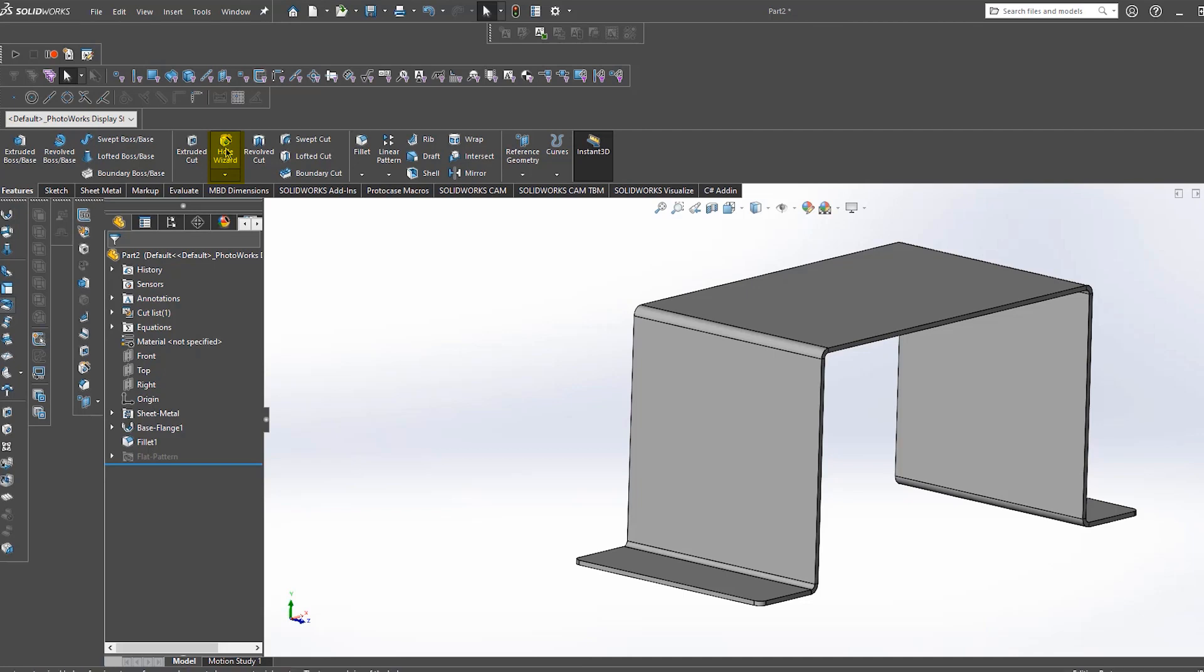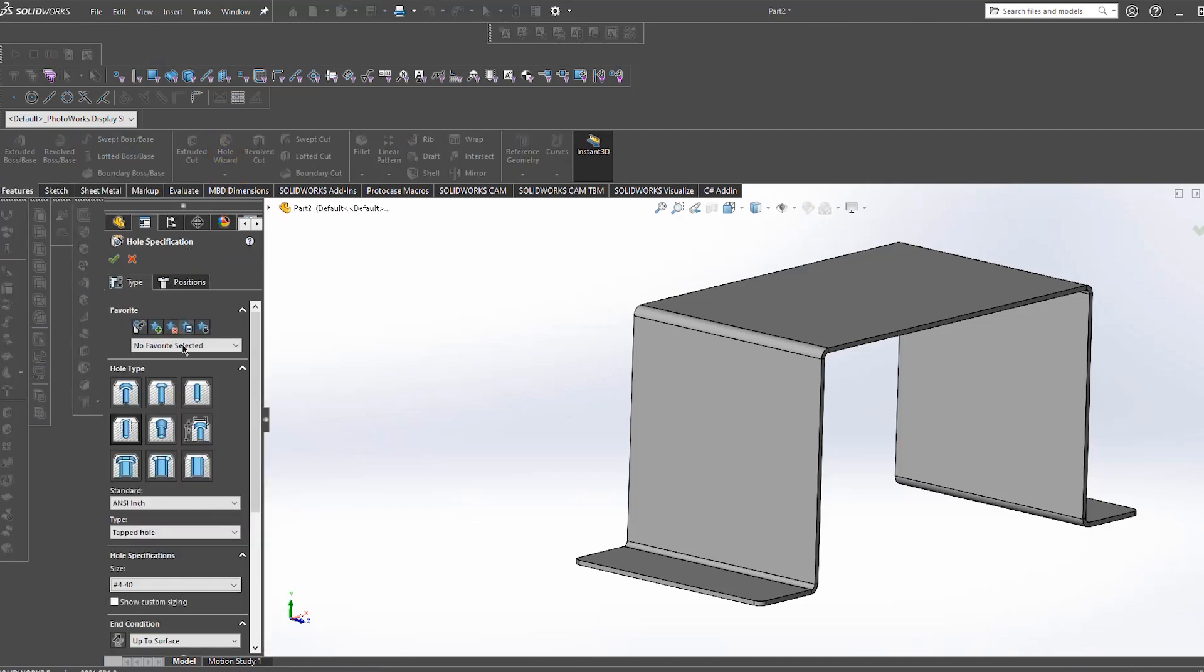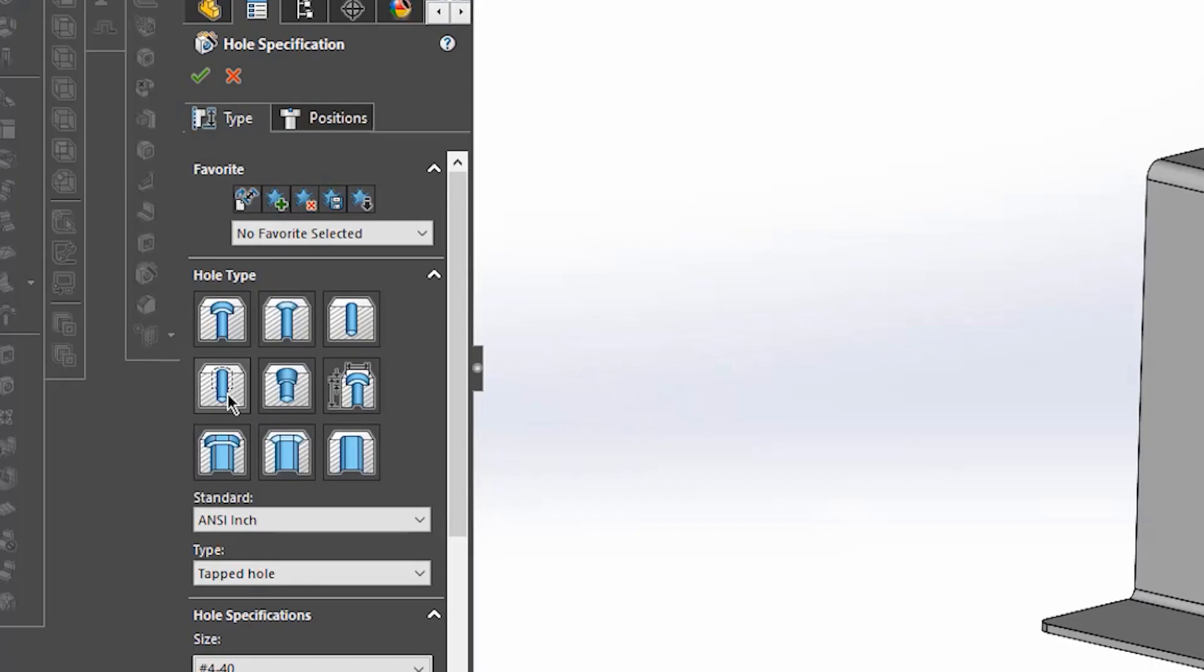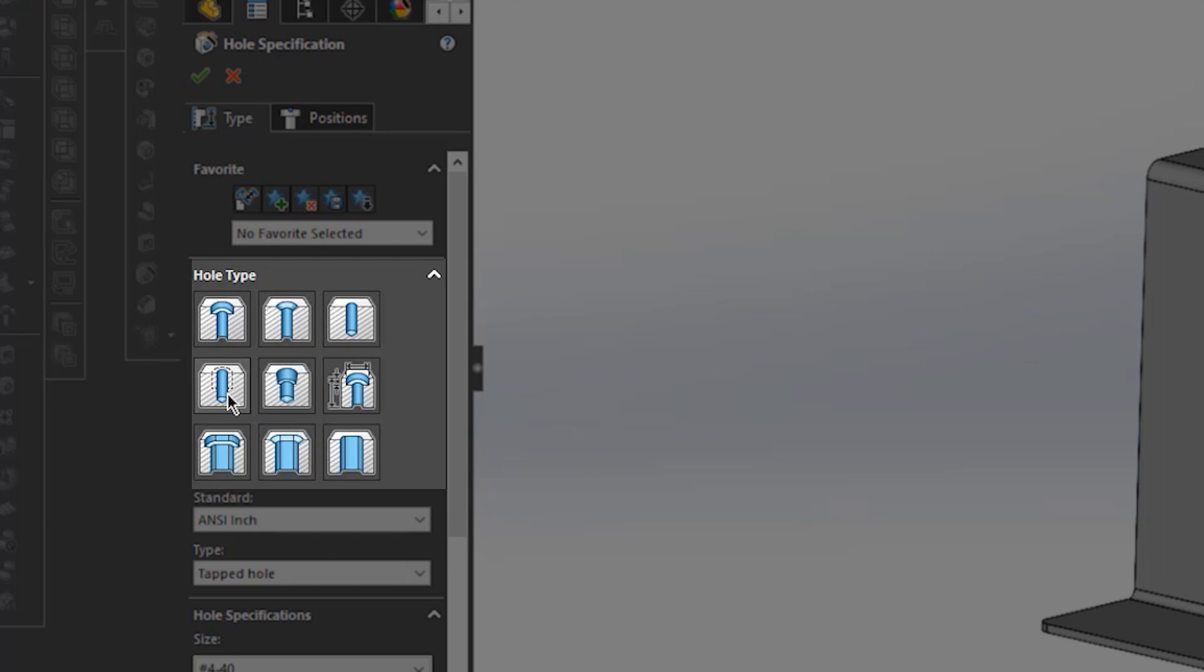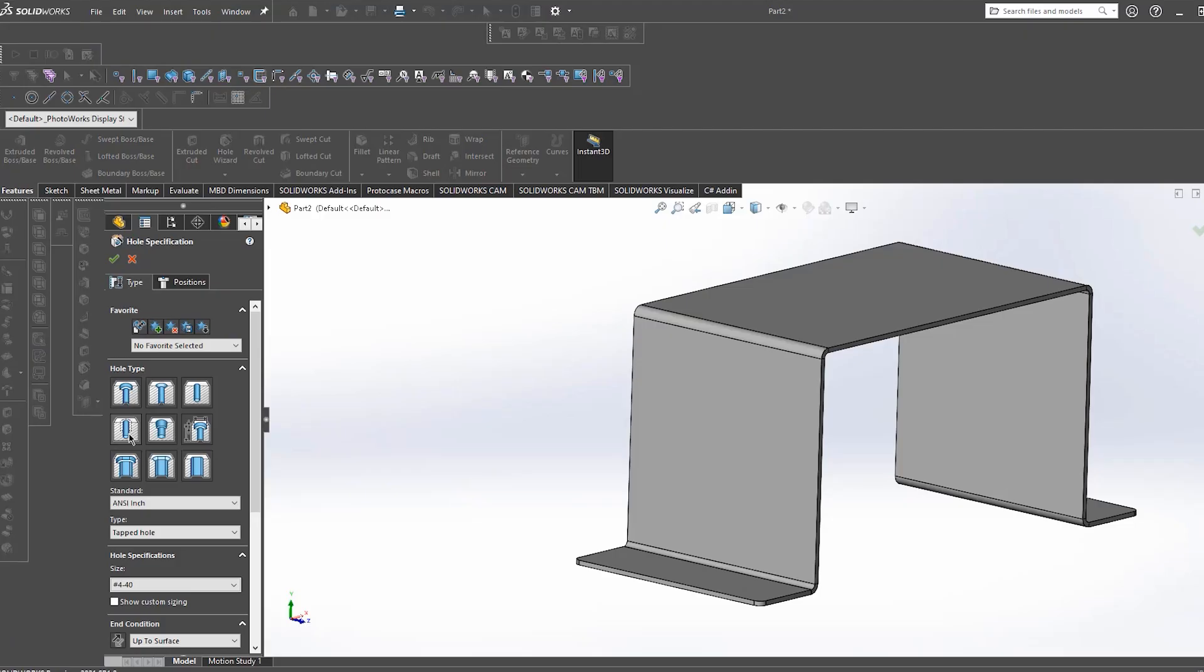So inside of this hole wizard we have different types of features that you can choose from: counterbores, blind holes, tapped holes, countersinks, slots, etc. The one I'm going to use today as an example is the tap feature.